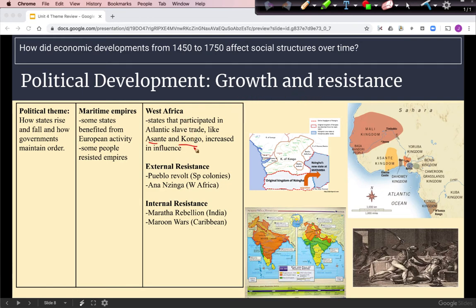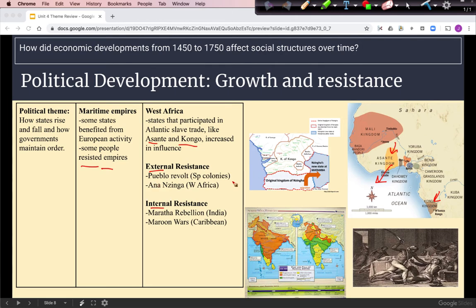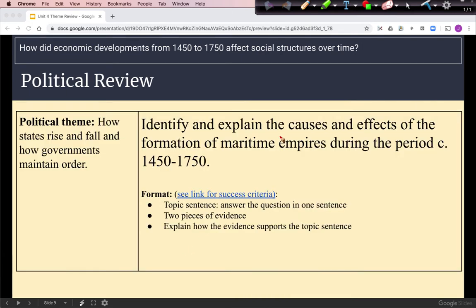Our next political development focuses on benefits and resistance. In West Africa, states such as Asante and Congo participated in the slave trade — the slave trade had existed in Africa before Europeans arrived, with African states trading enslaved prisoners of war. Some kingdoms increased in wealth and power through willingness to trade slaves to Europeans. We also see resistance in two forms, external and internal. The Pueblo Revolt occurred as the Spanish expanded into modern-day New Mexico. Nzinga in West Africa resisted Portuguese influence and founded a new state free of European control. The Maratha Rebellion was internal resistance within the Mughal Empire, and the Maroon Wars in the Caribbean were slave resistance against European colonization.